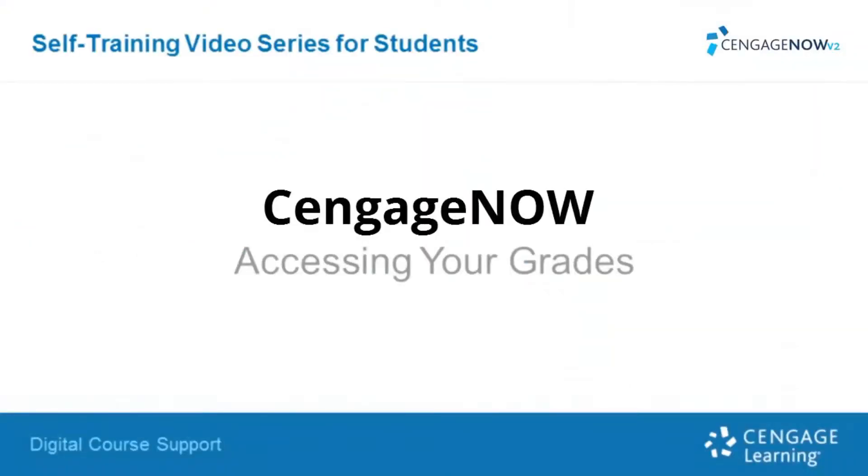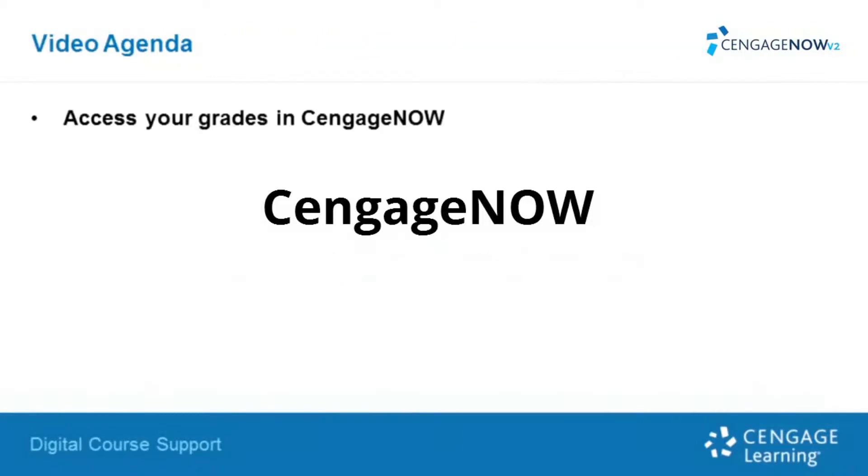Welcome to Cengage Learning's video on accessing your grades in Cengage Now. This is an installment of the digital course support self-training video series for students. Our agenda for this video is to show you how to access your grades in Cengage Now.